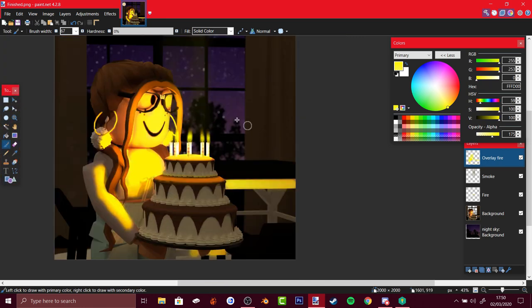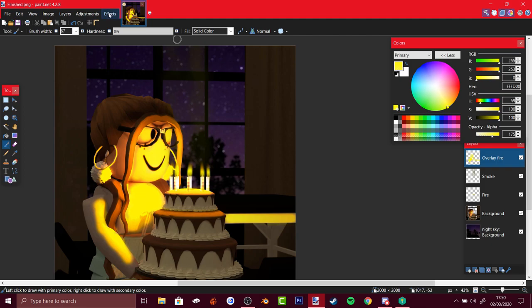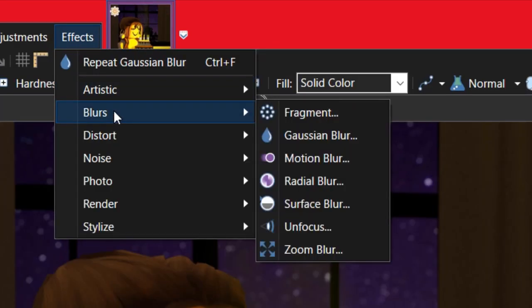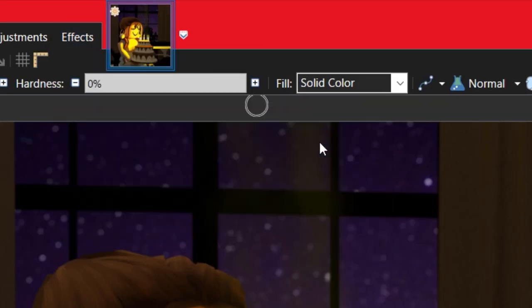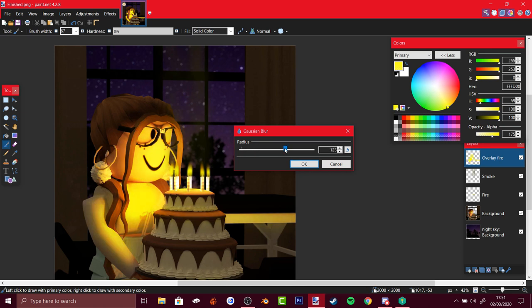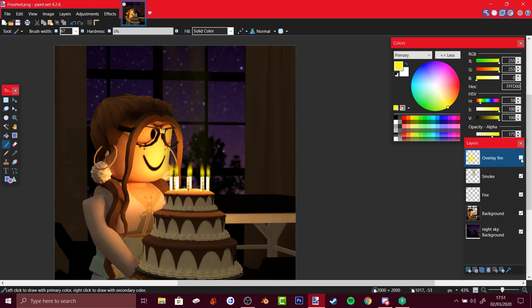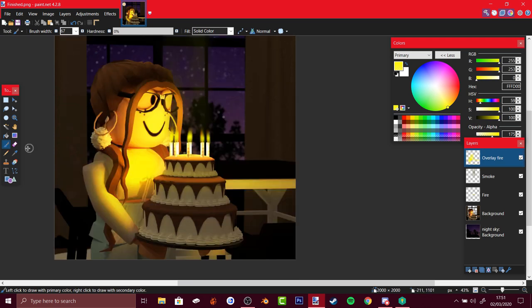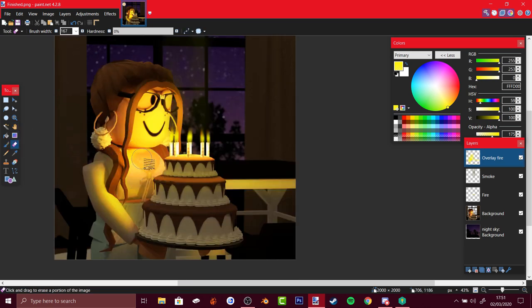There you go, now it looks kind of weird, so what you do is go to effects, blurs, Gaussian blur. Just create how much you want. Let's see the difference, wow, what a difference. Maybe a bit too much here, maybe a bit too much, you never know, just erase it.